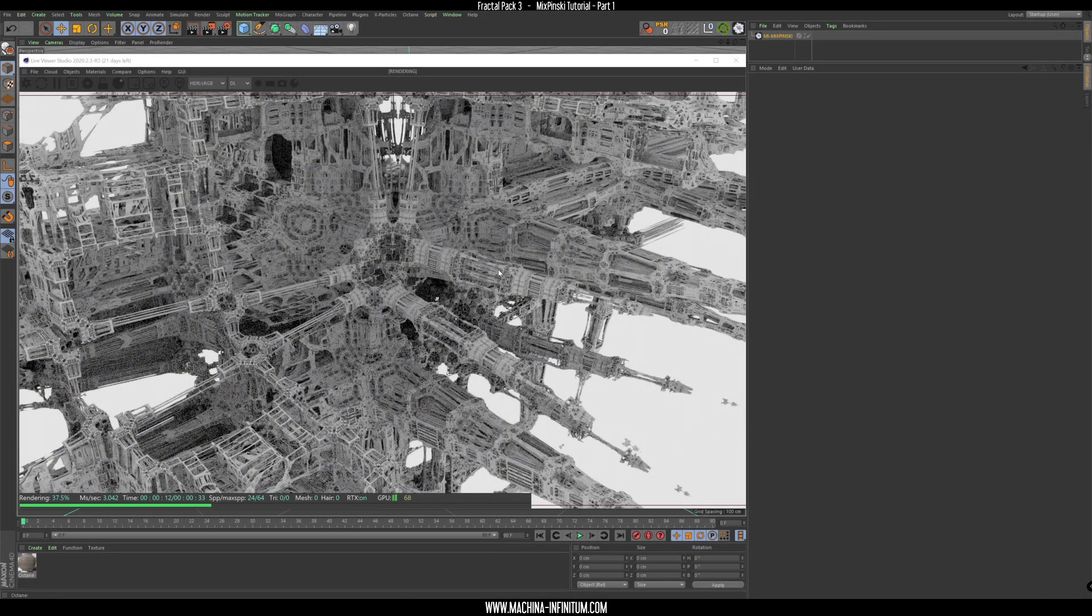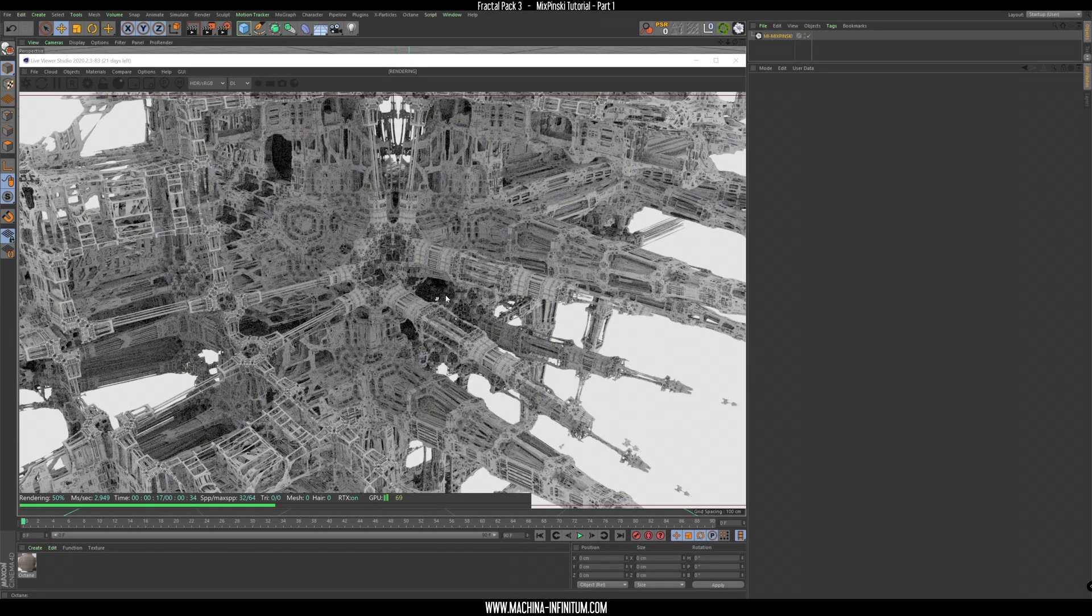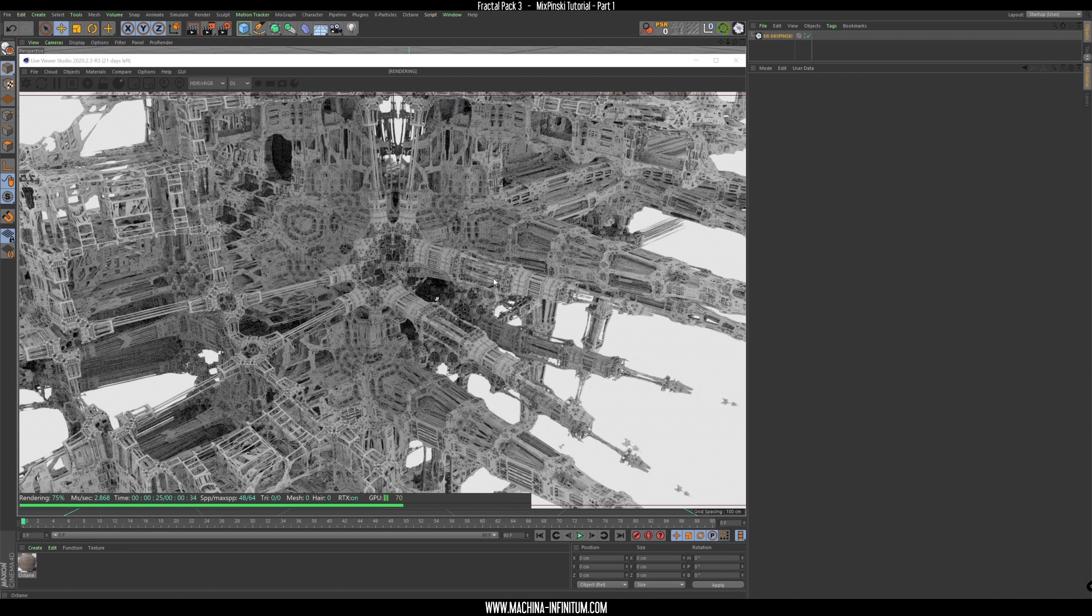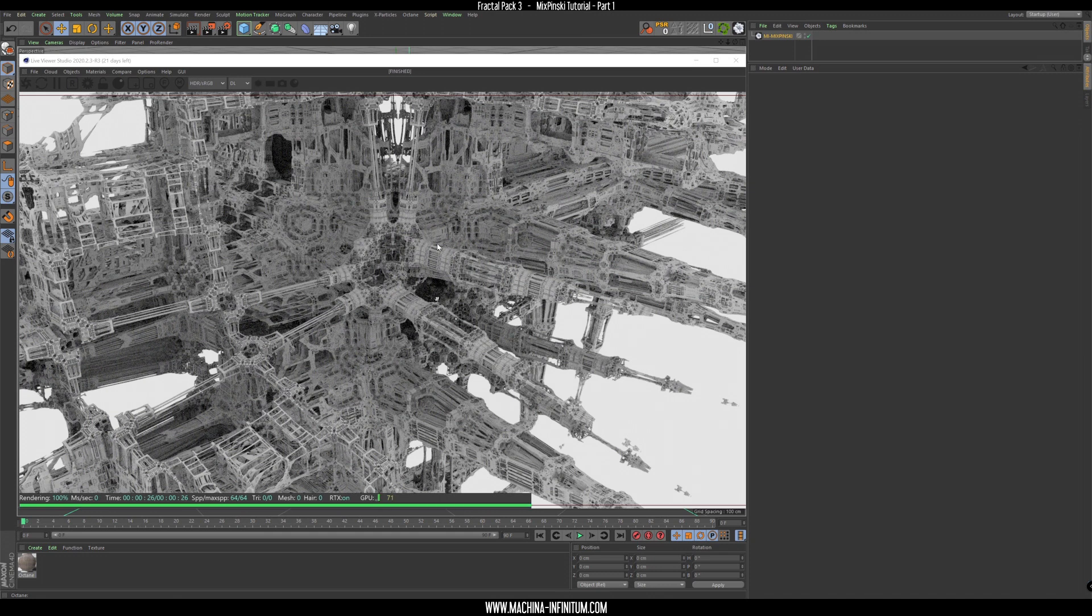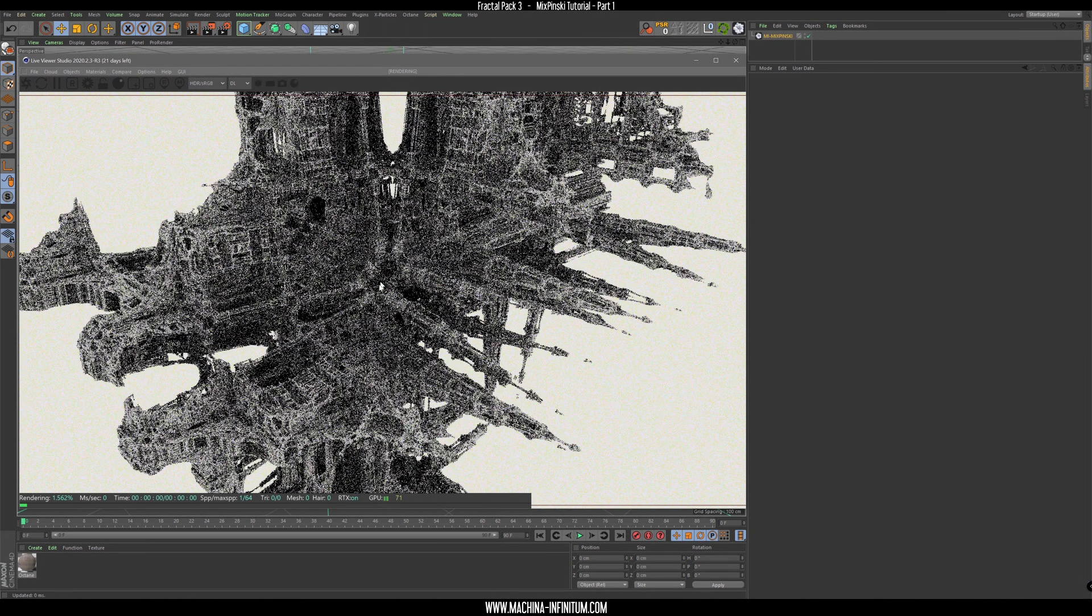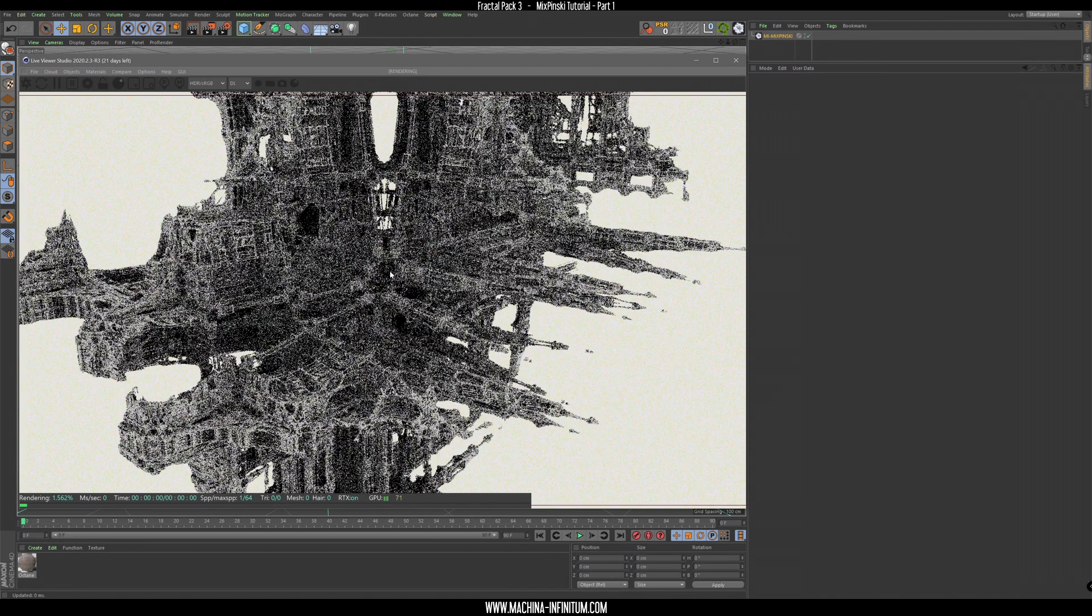So today I want to create a simple scene with Mick Spinski formula and I'll talk a little about the shading and how to create a procedural material for the fractal and I'll talk a little about the history of this cool fractal.